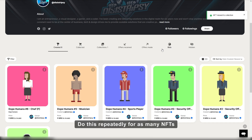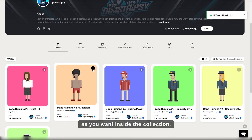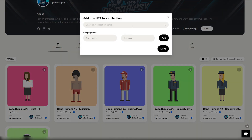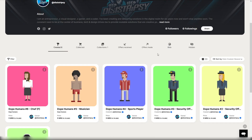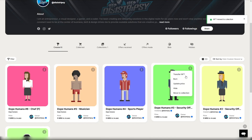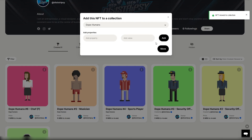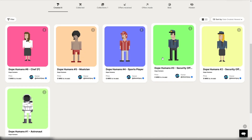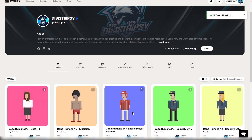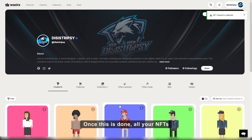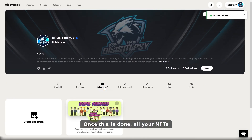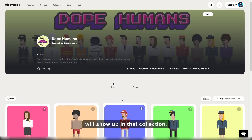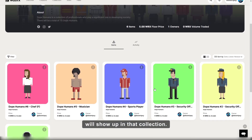Do this repeatedly for as many NFTs as you want inside a collection. Once this is done, all your NFTs will show up in that collection.